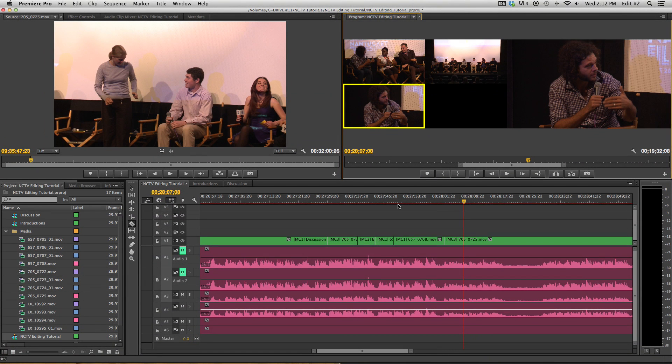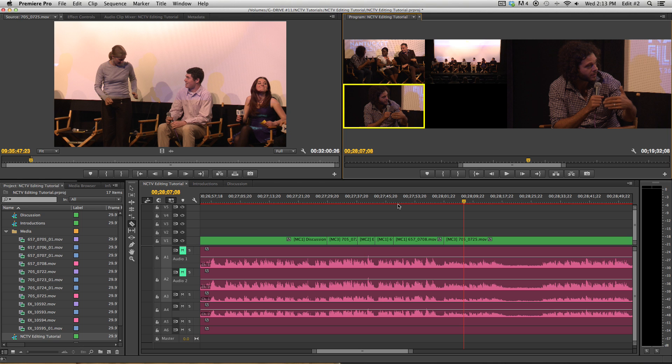So you don't have to edit in real time. You can just go through, make your cuts manually, and then adjust your cameras from there. So that's all we're going to cover in this tutorial. Now you know how to work with multiple cameras in a single timeline.